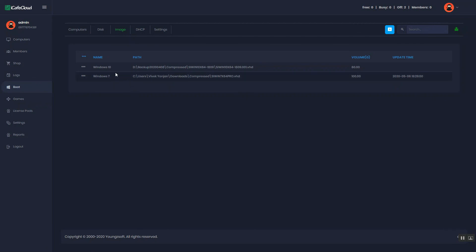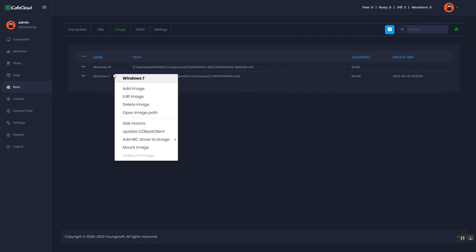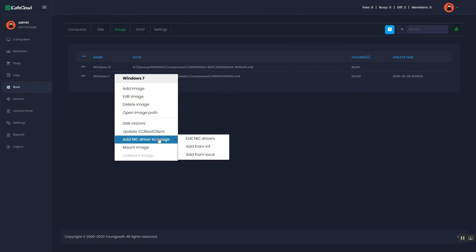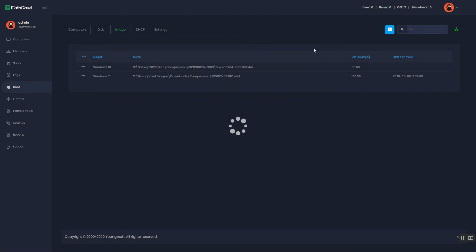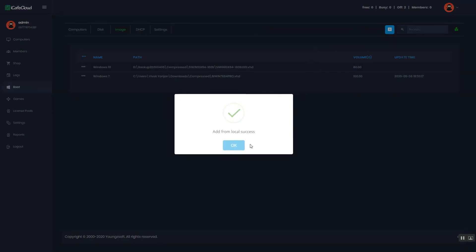Then in the same way we did on previous methods, hover on Add NIC drivers to image and click the Add from local option. Then a warning to merge the local NIC driver will appear. Continue with the YES button.